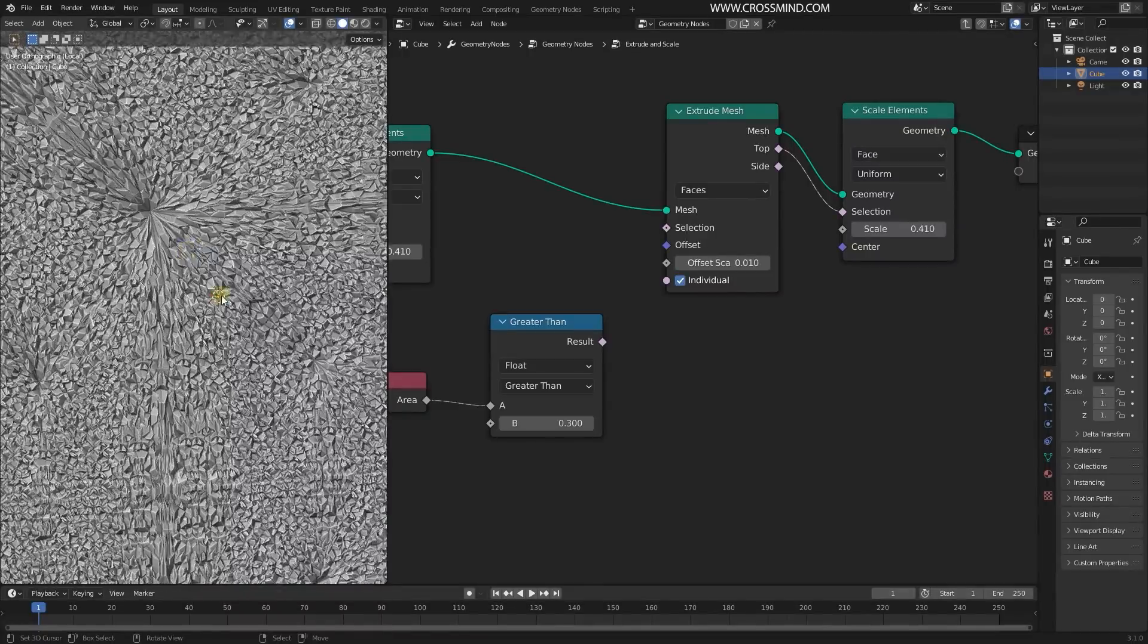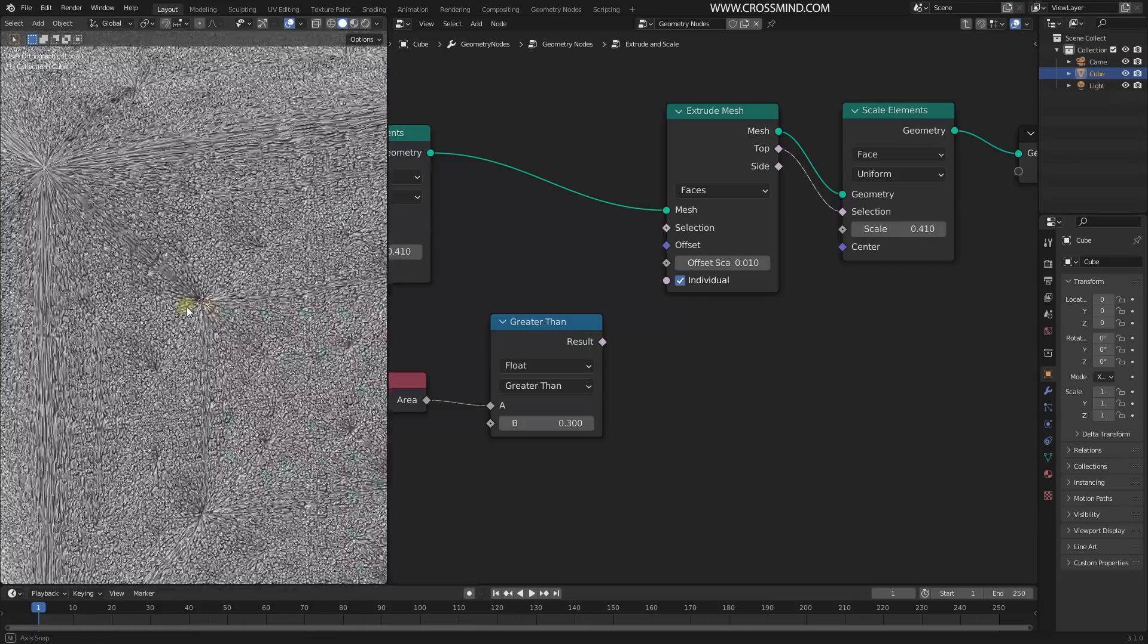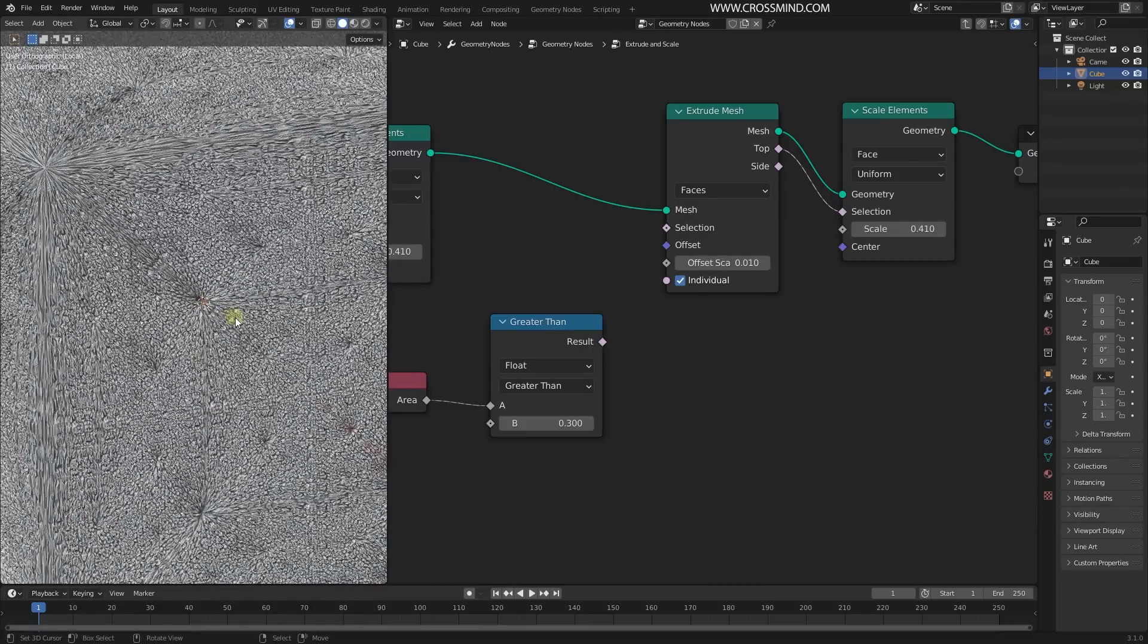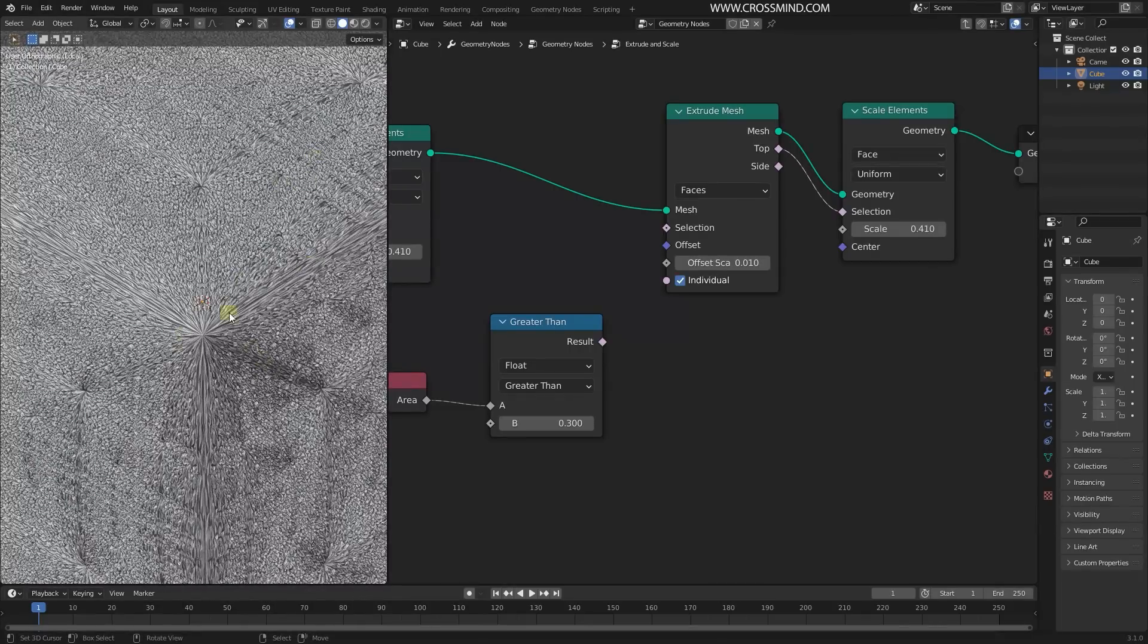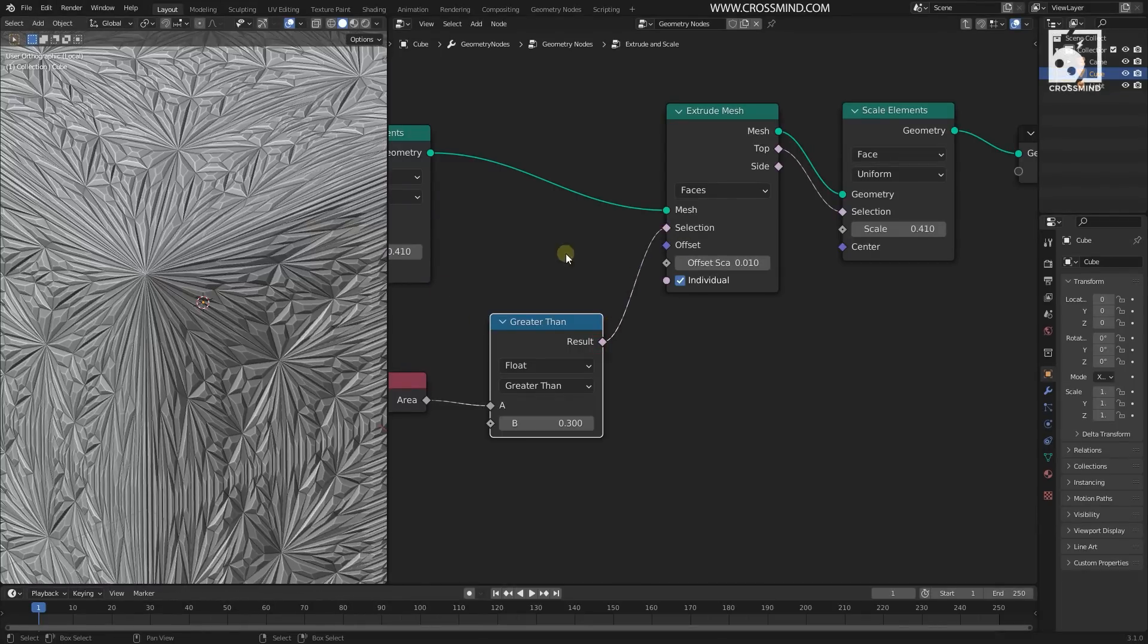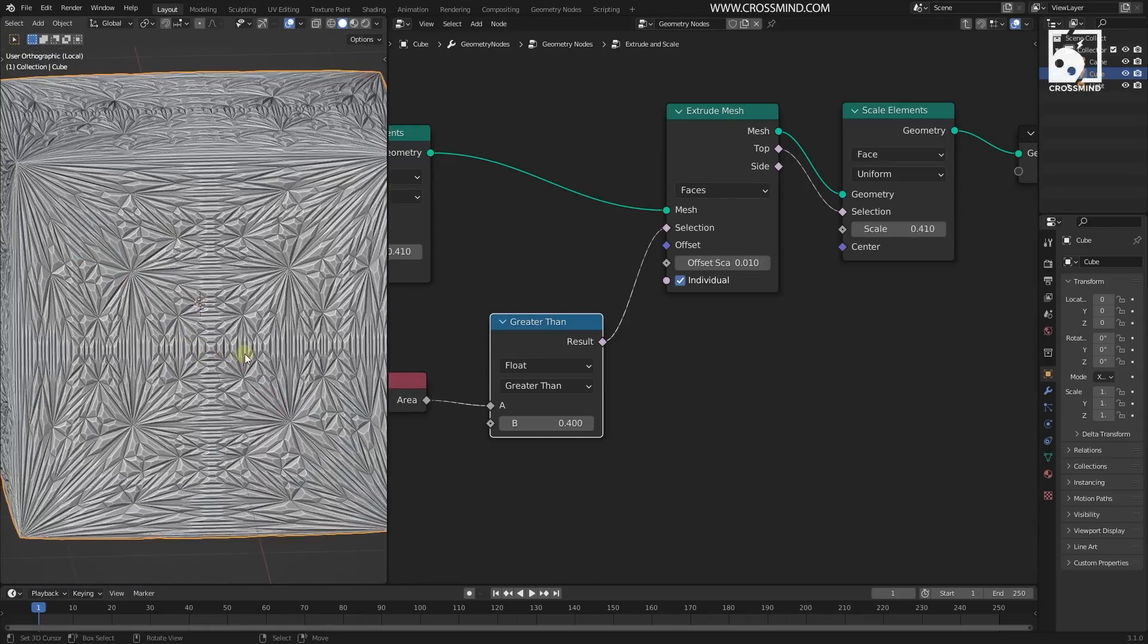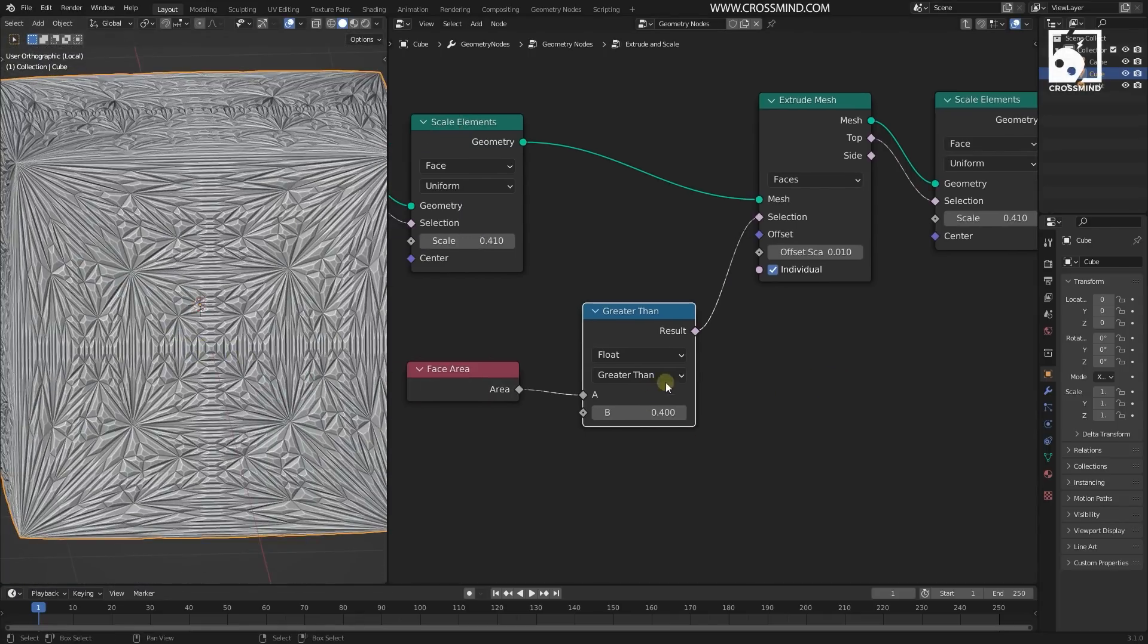Then Scale Element and top side. If I disconnect this, you have this quite grainy thing going on. We don't want that. We don't want all the faces to have this extrusion. We only want some faces which are maybe larger than 0.4 to break the pattern.